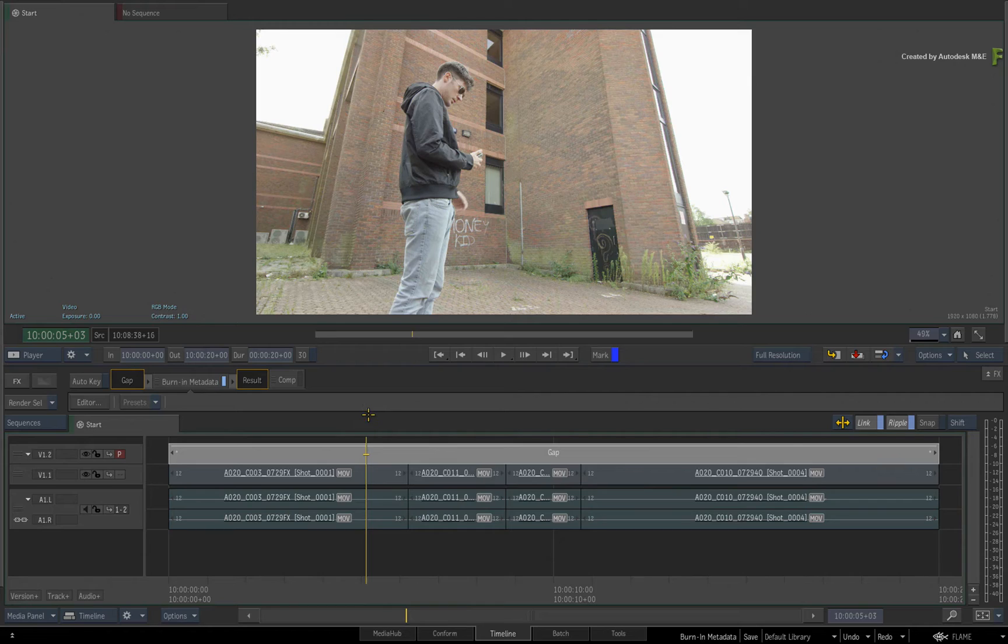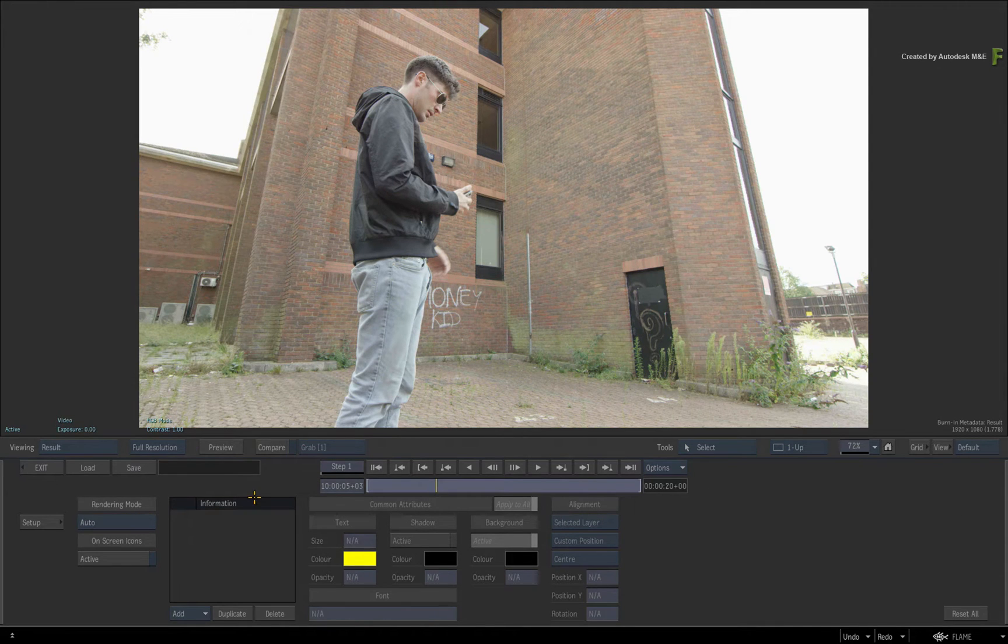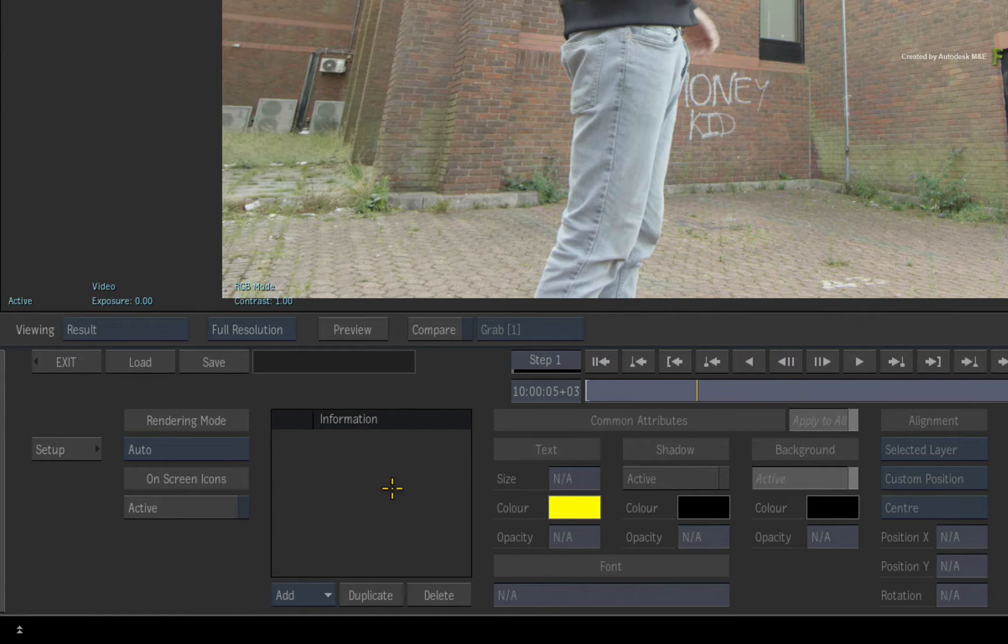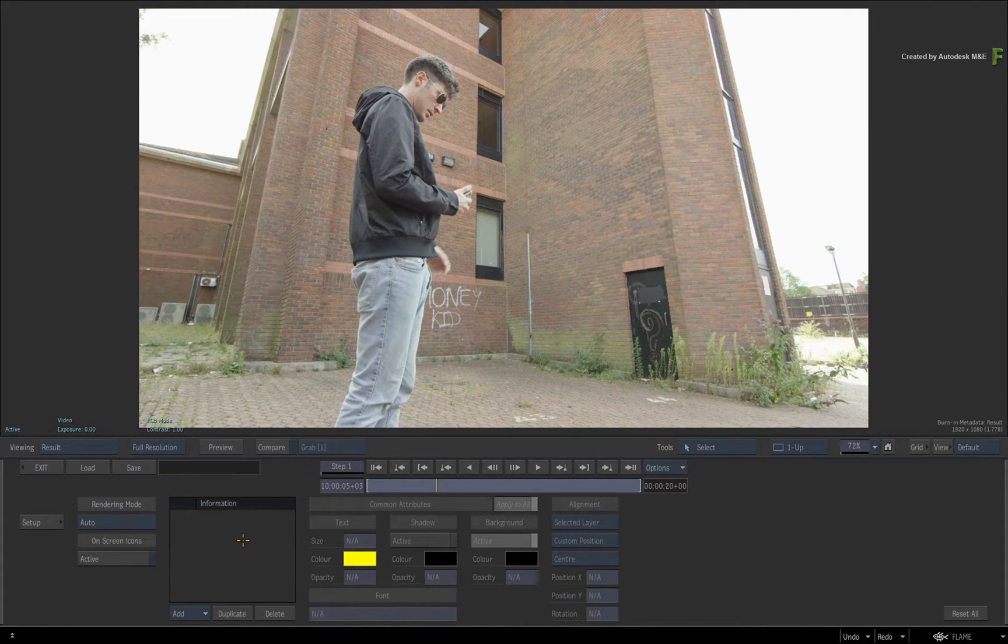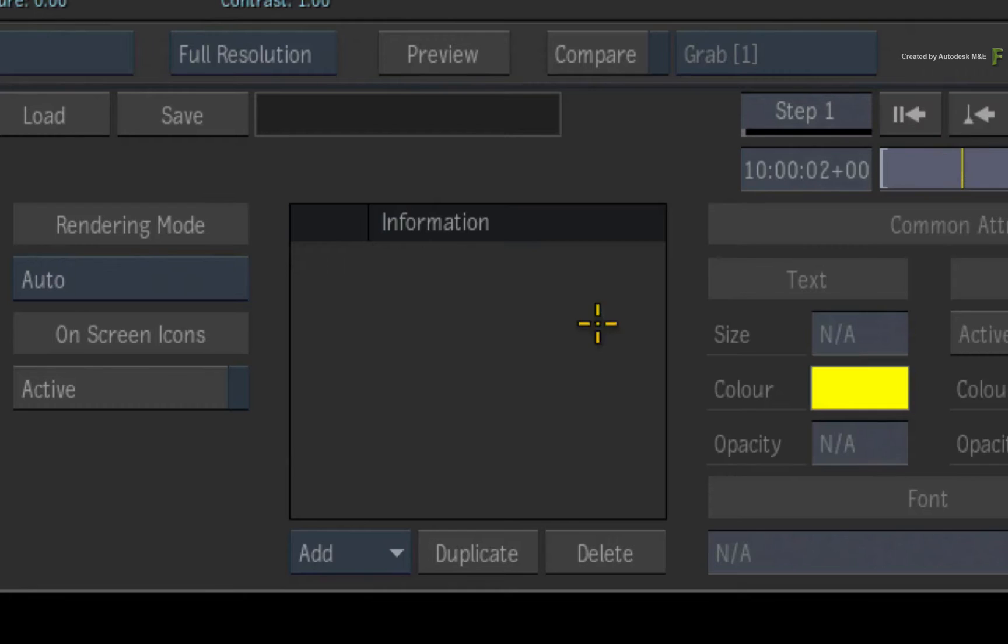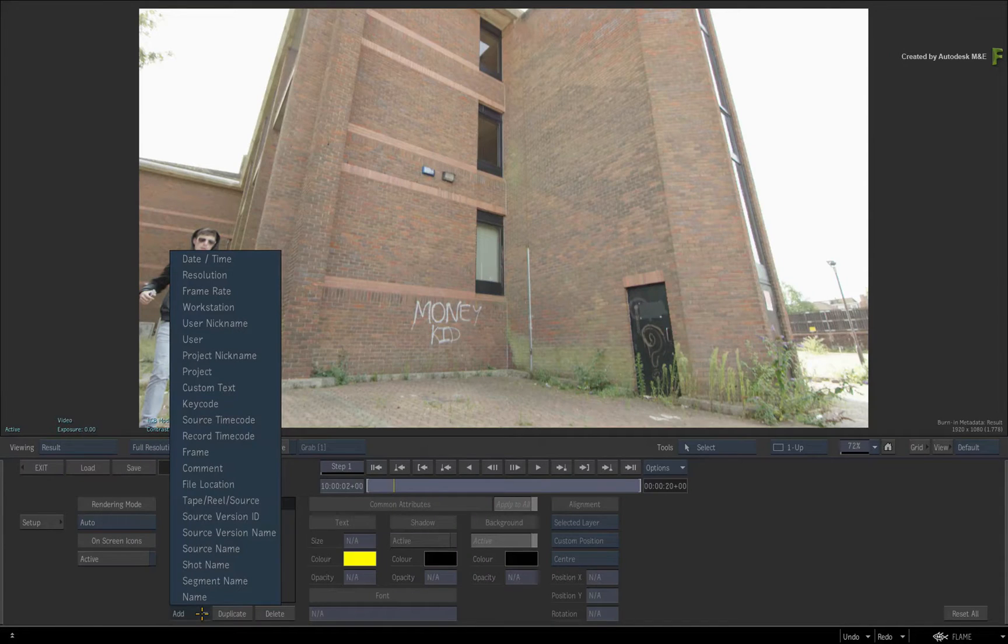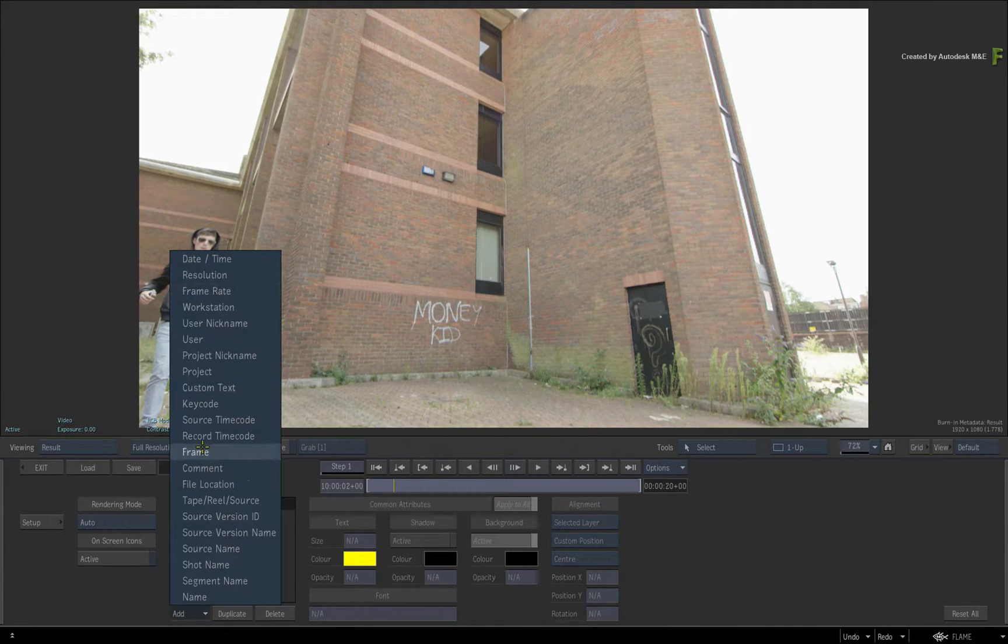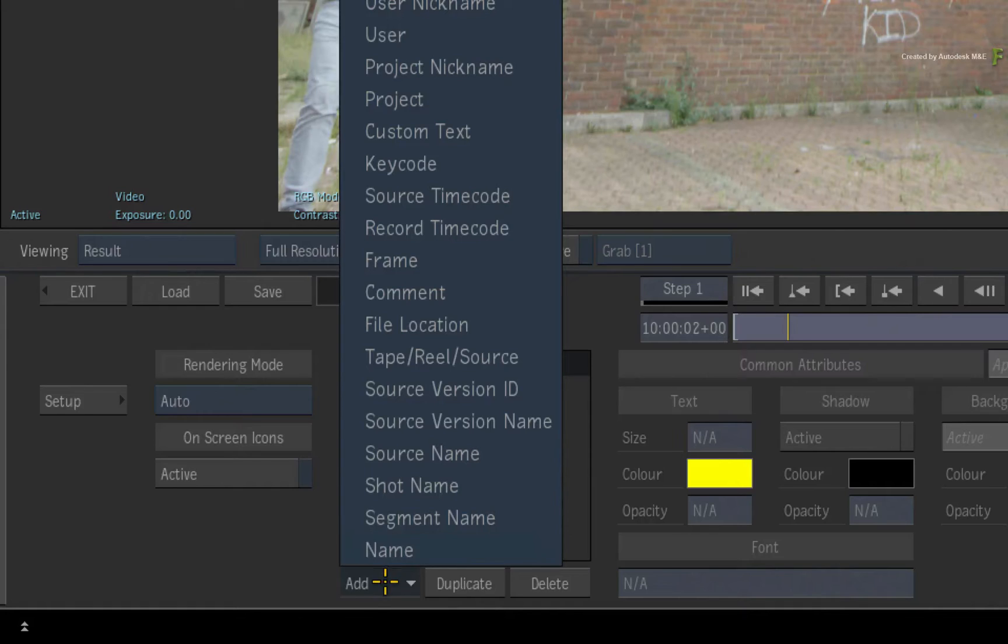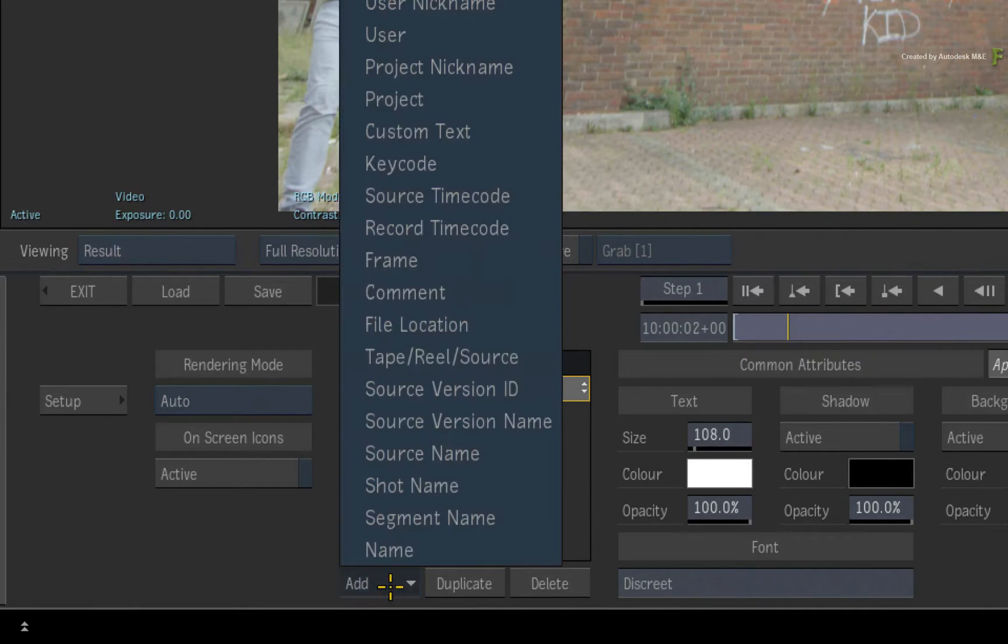Next, click the Editor button. So let's say for instance, if you want source and record timecode, you need to add them. Now the Burn-In Metadata tool works with metadata layers. Click and hold the Add button and you will see all the metadata tags you could potentially burn into the image. So choose source timecode, and then choose record timecode.